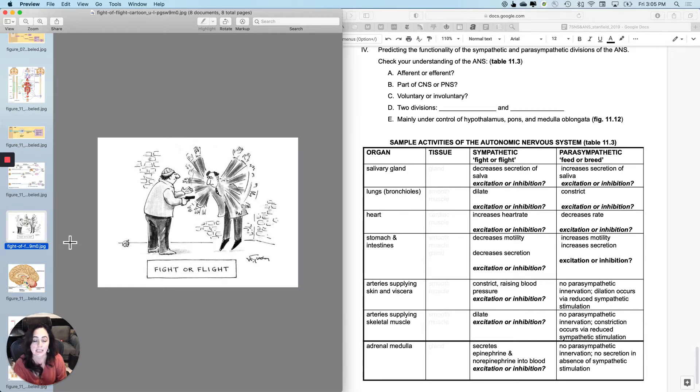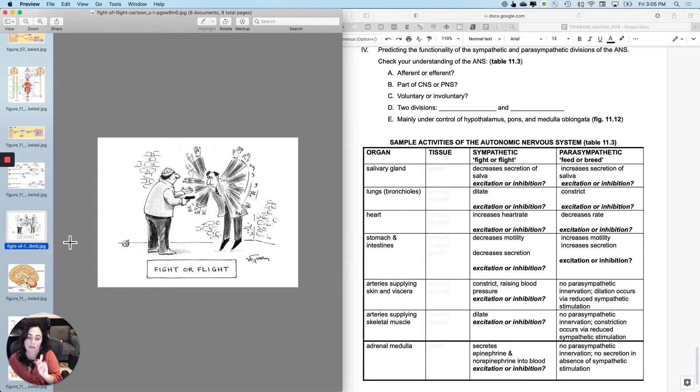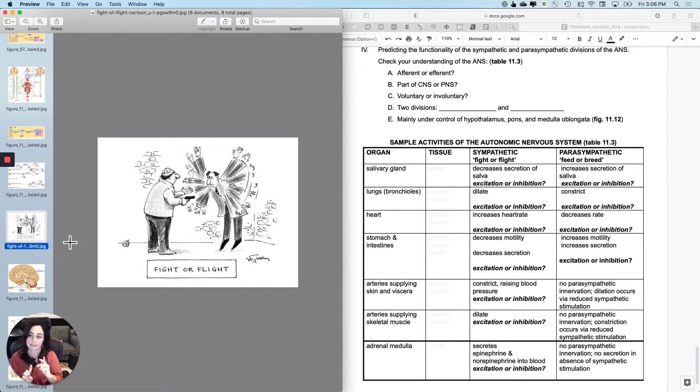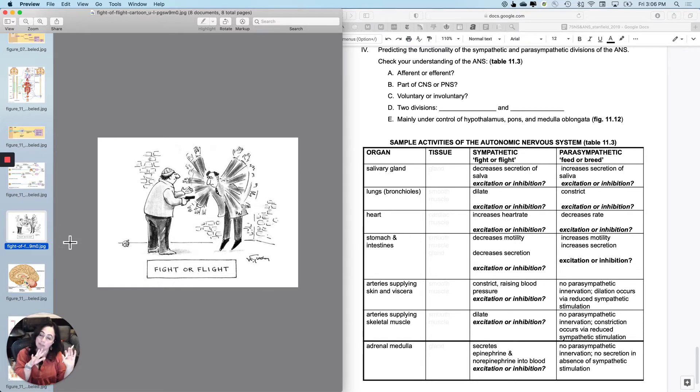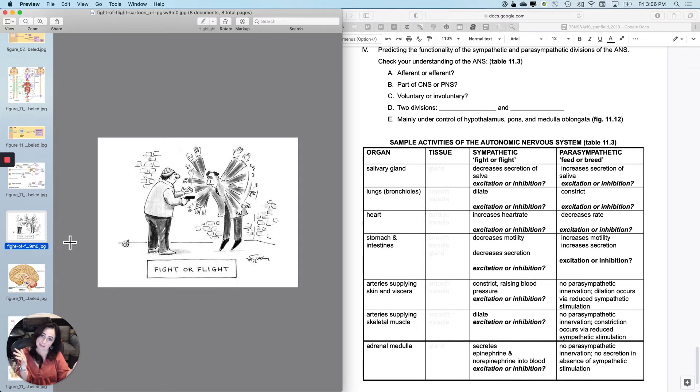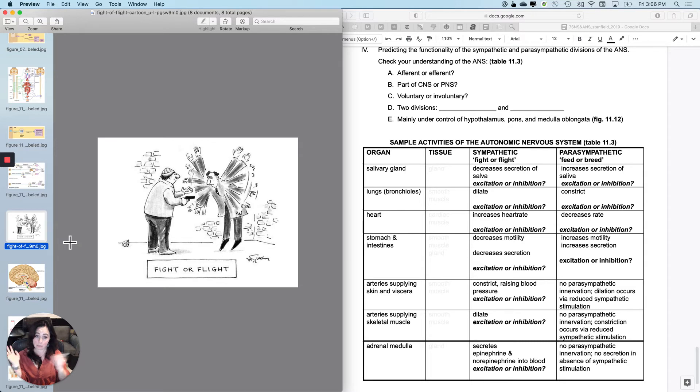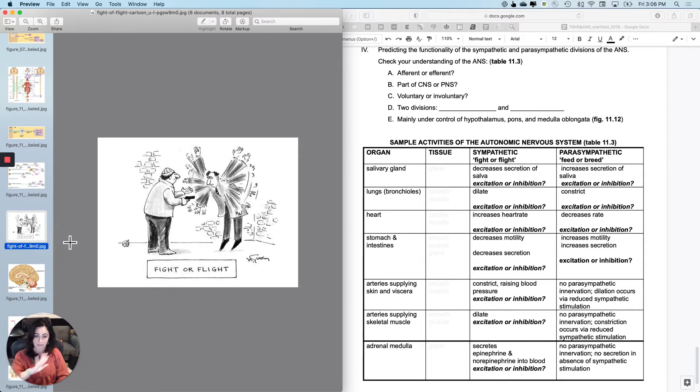And so I've chosen a few organs, not all of them, and trying to get you to assess what tissue I'm controlling. Remember, it's always going to be cardiac muscle, smooth muscle, or glands, what the sympathetic would do and how that makes sense and what the parasympathetic would do, how that makes sense, and then move on to the next one. So this is not memorization and this is not all of them.